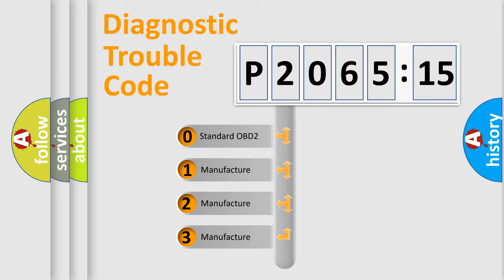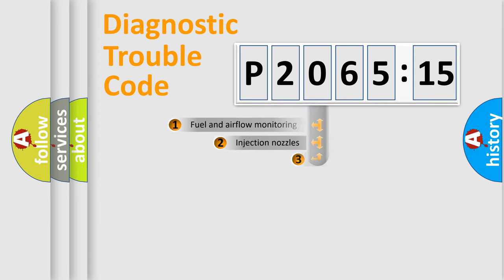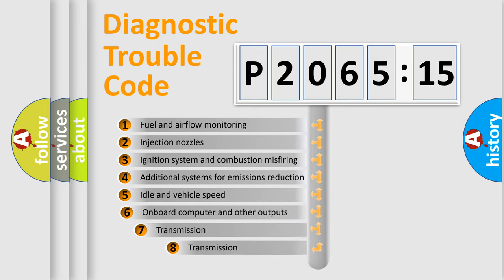If the second character is expressed as zero, it is a standardized error. In the case of numbers 1, 2, 3, it is a more precise expression of the car-specific error.